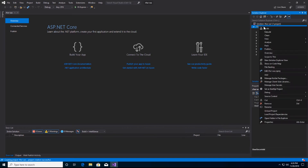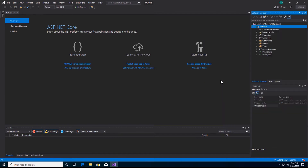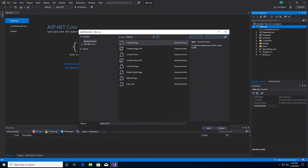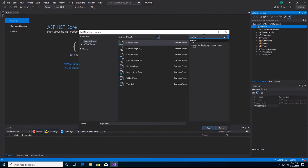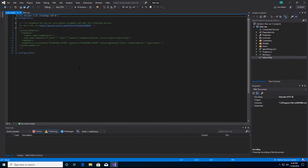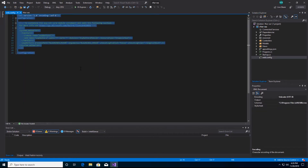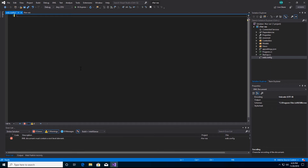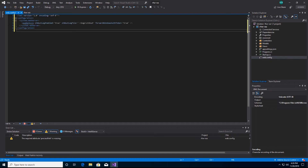I will right-click and add a new item. I'm going to search for config and do a web.config. The default is not what I want, so I'm going to remove all that. I already have what I want on my clipboard, which is the ASP.NET Core config. The important piece is forward Windows auth token equal true. That's one very important piece there. I'm going to save that.